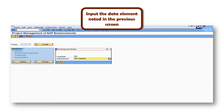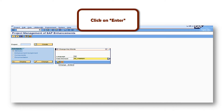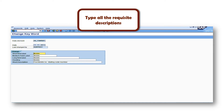You will get a window where you have to key in the data element which you noted down for the SAP standard field text description 'fax.' Once you have input the data element, click on the 'Change' option. You will then get a window where you have to change all the requisite information for fields like short field, medium, long heading, short description, and so forth. Once you have completed the descriptions, click the save button.